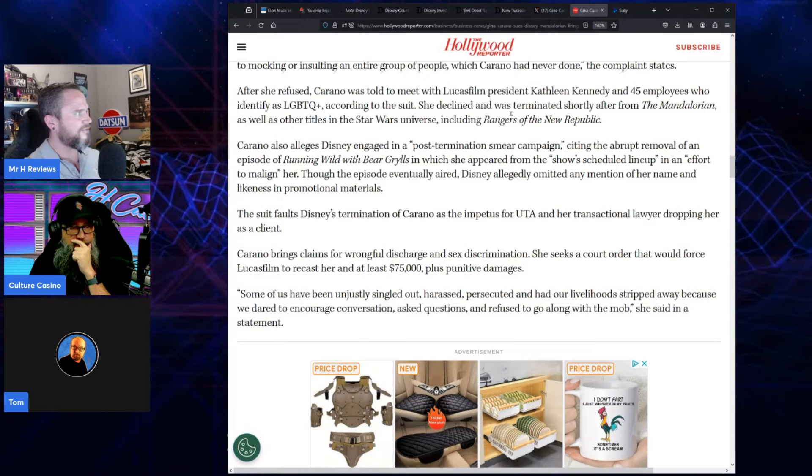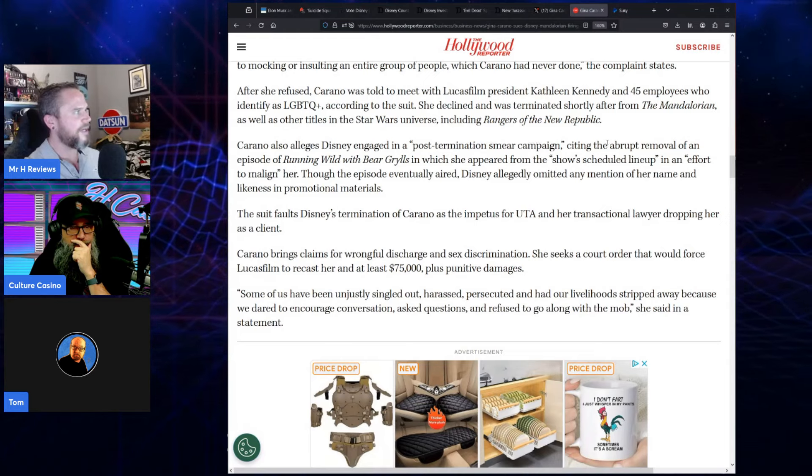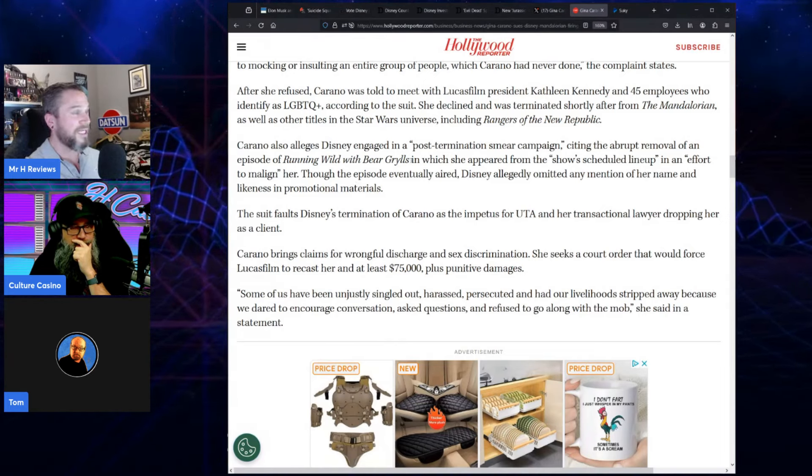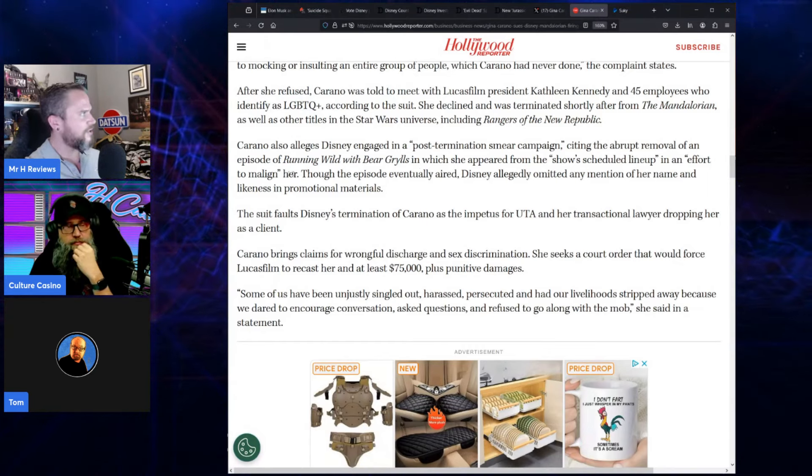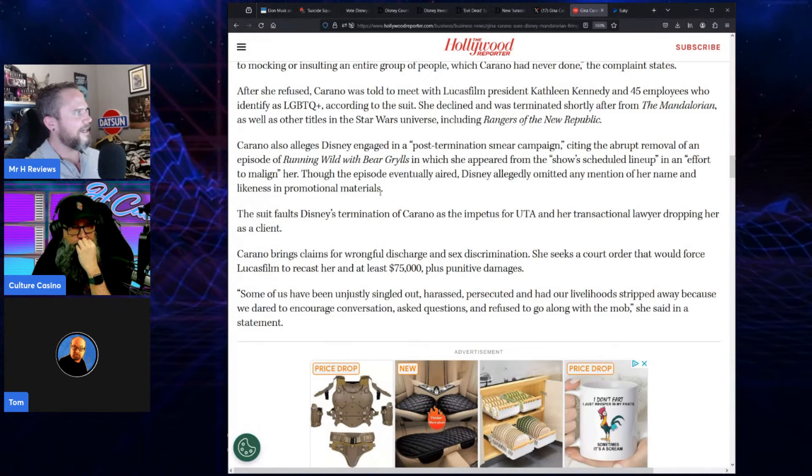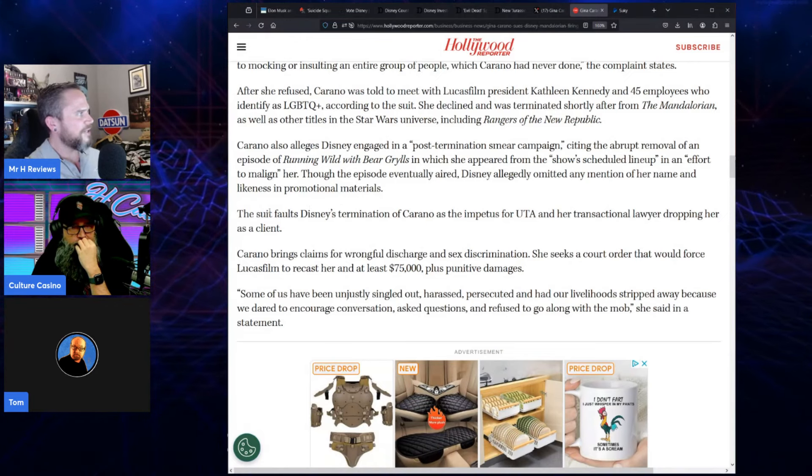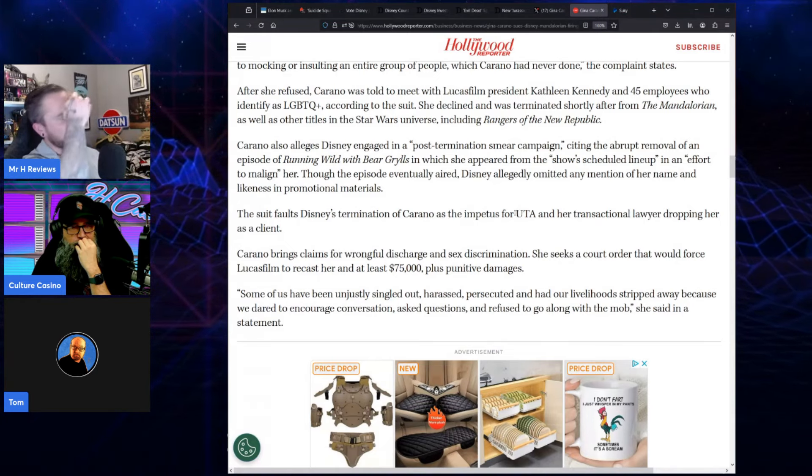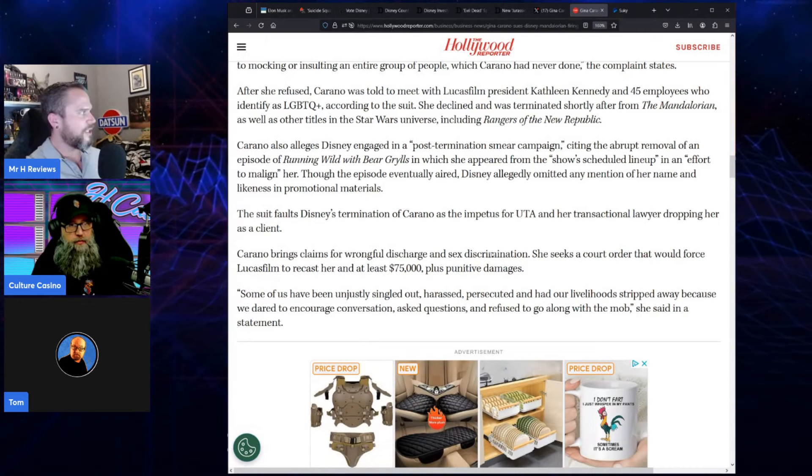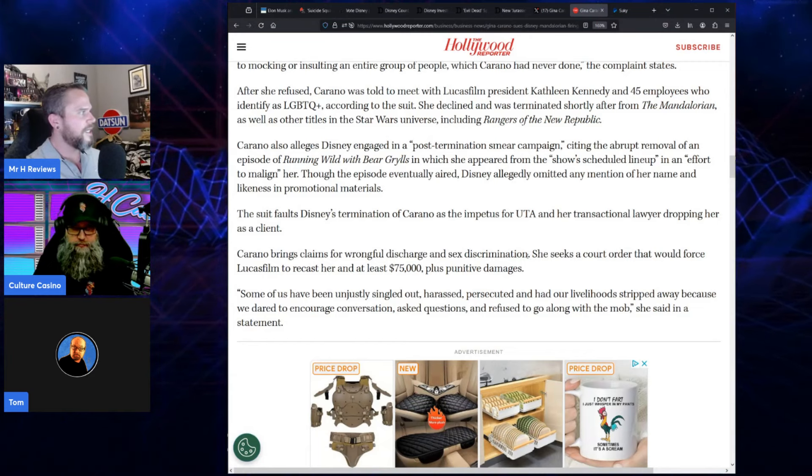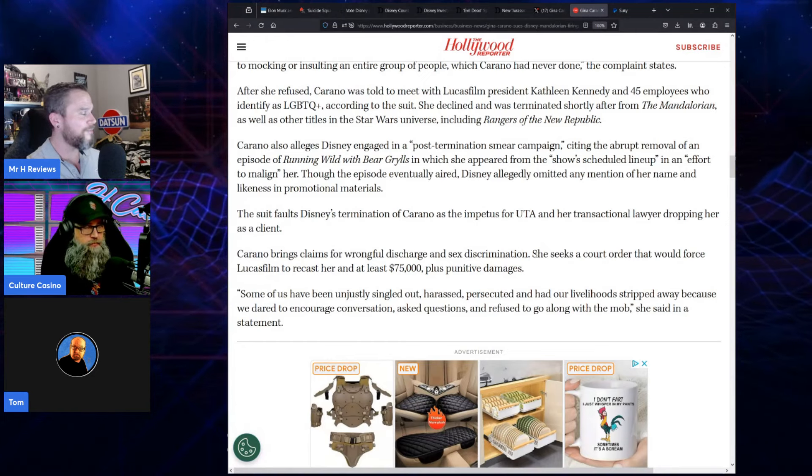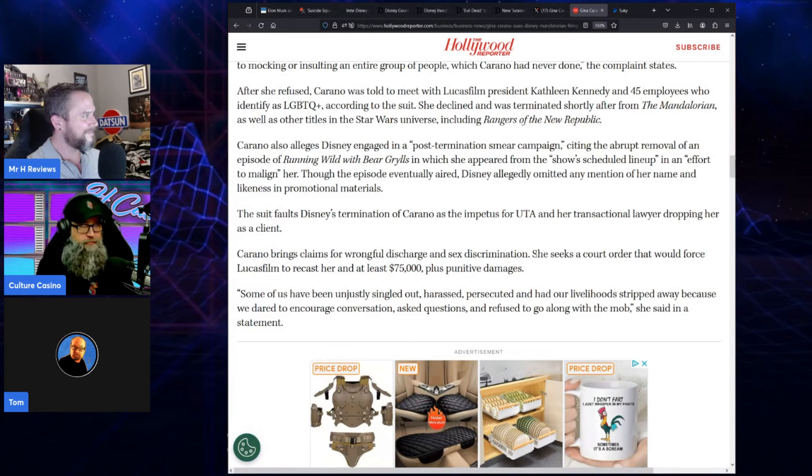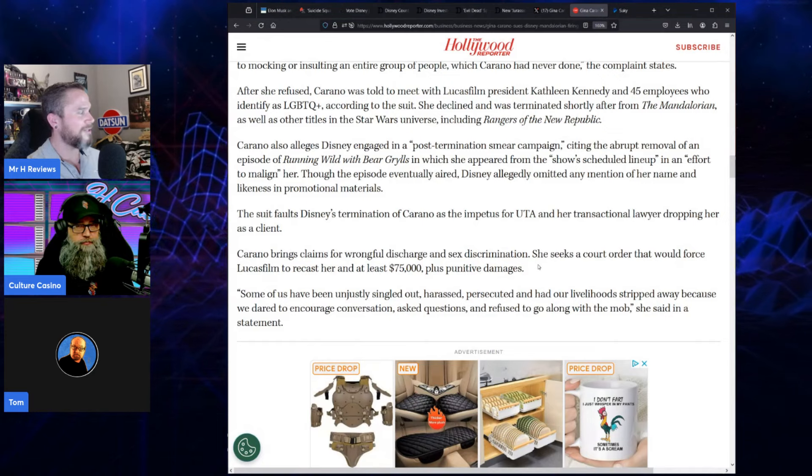After she refused, Carano was told to meet with Lucasfilm President Kathleen Kennedy and 45 employees who identify as LGBTQ+. [Business has 45 employees who identify that? There's probably more.] She declined and was terminated shortly after The Mandalorian, as well as other titles in the Star Wars universe, including Rangers of the New Republic. Carano also alleges Disney engaged in a post-termination smear campaign, citing the abrupt removal of an episode of Running Wild with Bear Grylls—that is true—in which she appeared from the show's scheduled lineup in an effort to malign her. Though the episode eventually aired, Disney allegedly omitted any mention of her name and likeness in promotional materials.